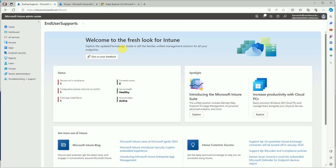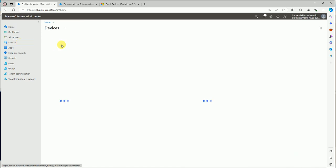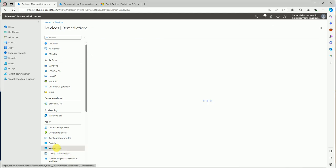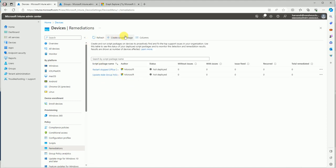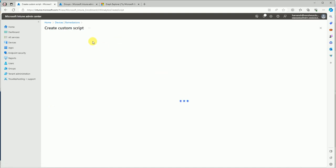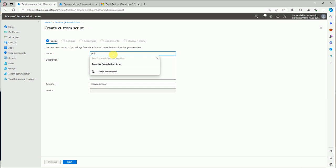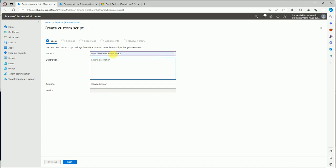Let's go to the Intune console and deploy this script on the test device. Under the Device section, search for Remediation — this is where we will create a remediation script. Go to Create Script Package and name it something like 'Proactive Remediation Script'.